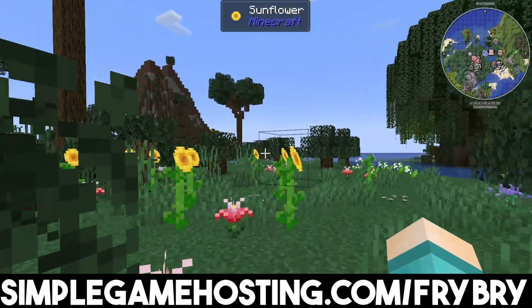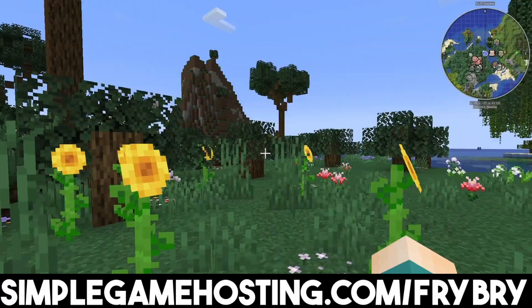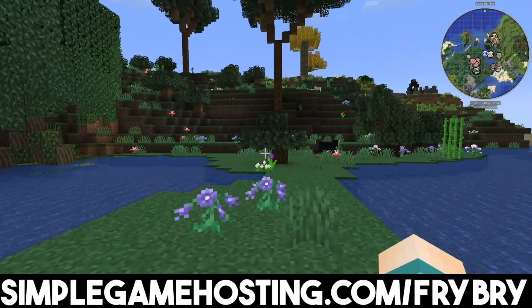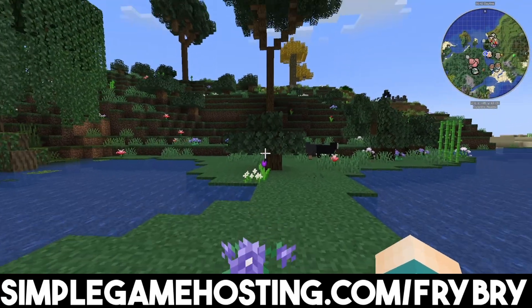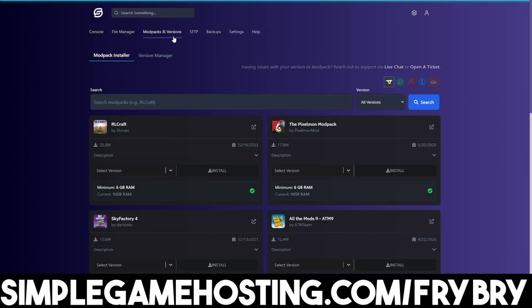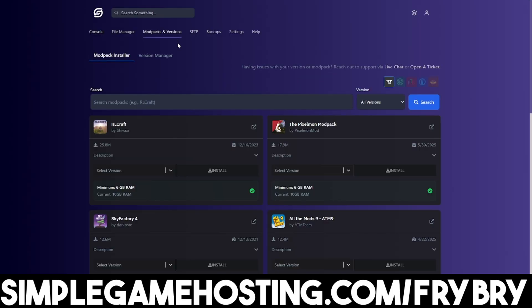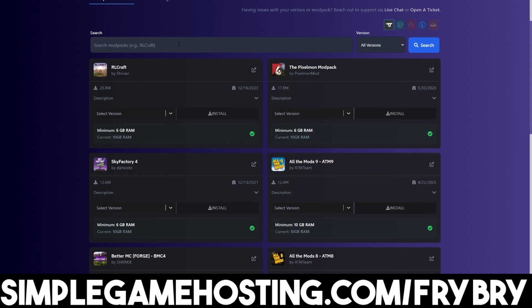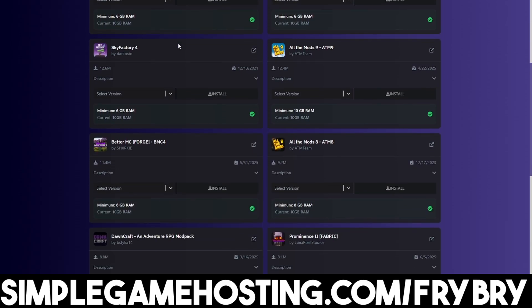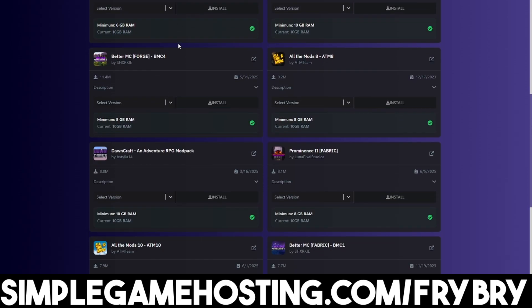You never need to worry about port forwarding, lag, or any of that complicated stuff that comes with running a Minecraft server. With Simple Game Hosting they make it incredibly easy to make your server crossplay, Java only, bedrock only, install plugins, mods, and even mod packs with the click of a single button.